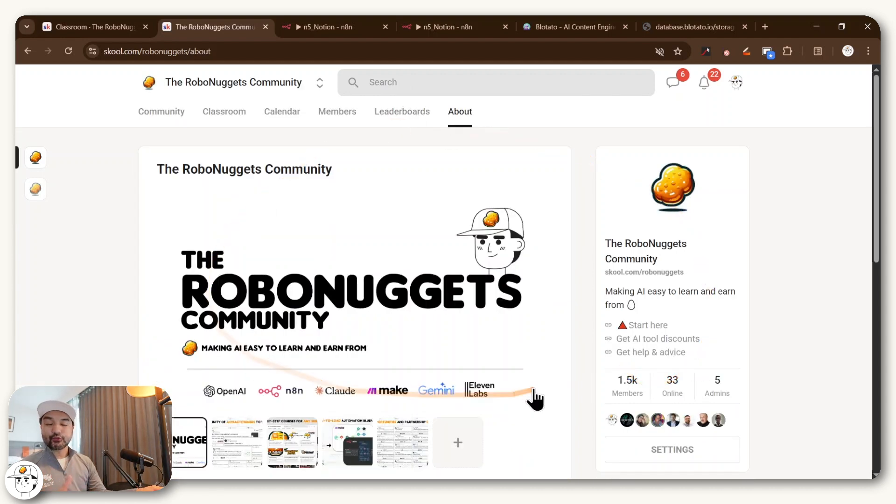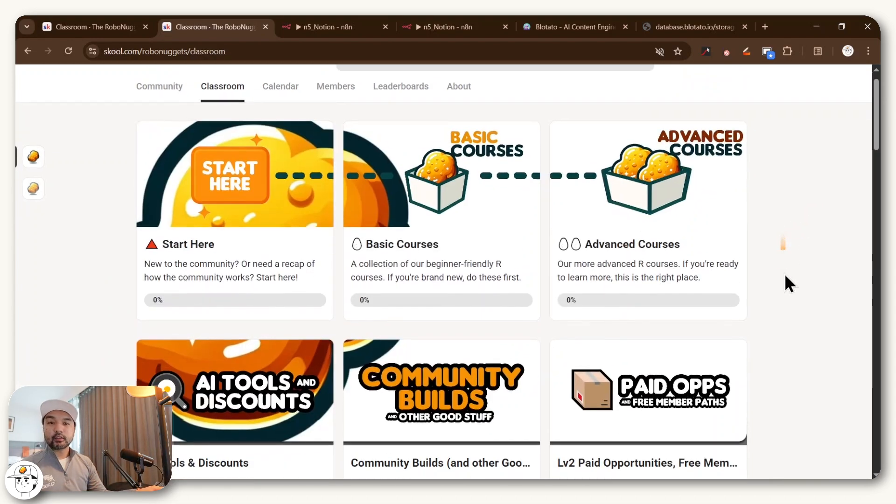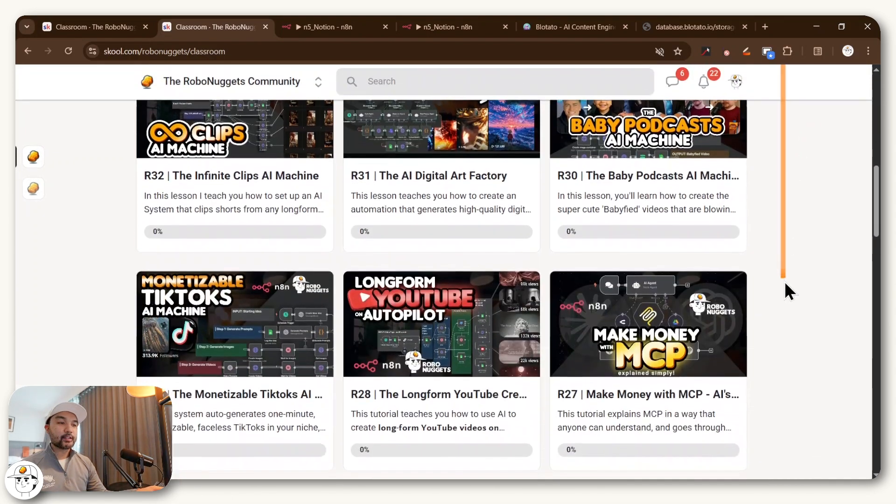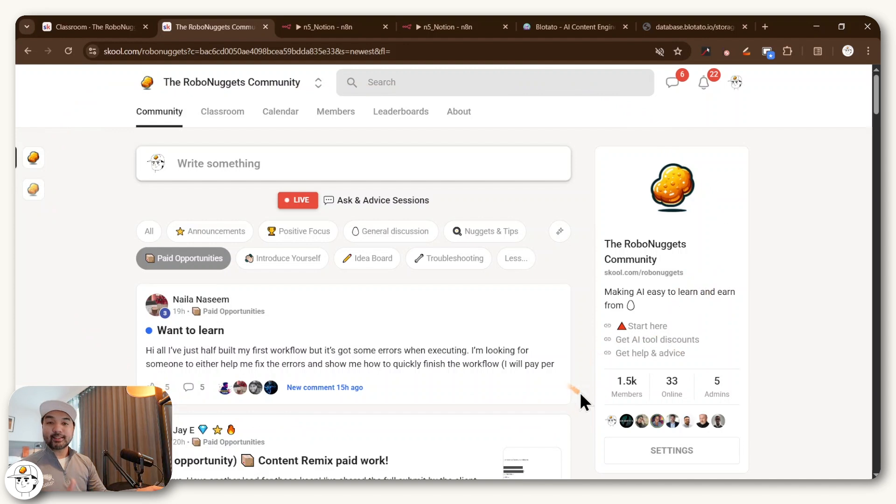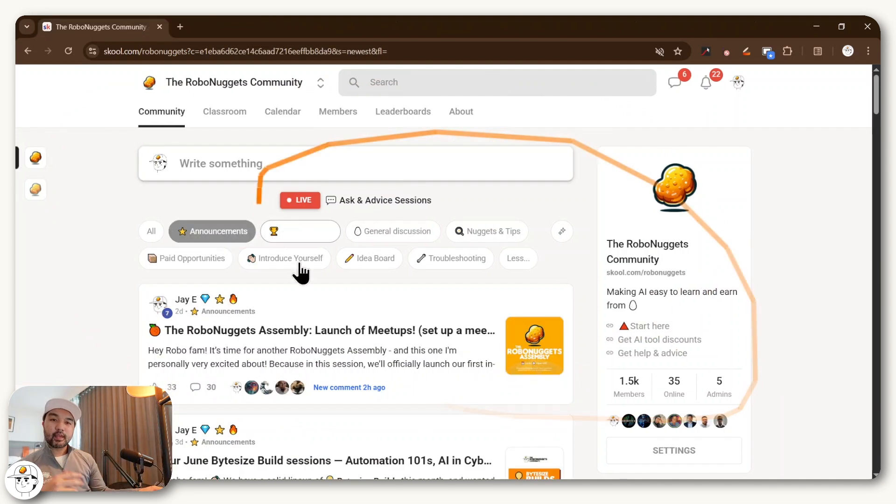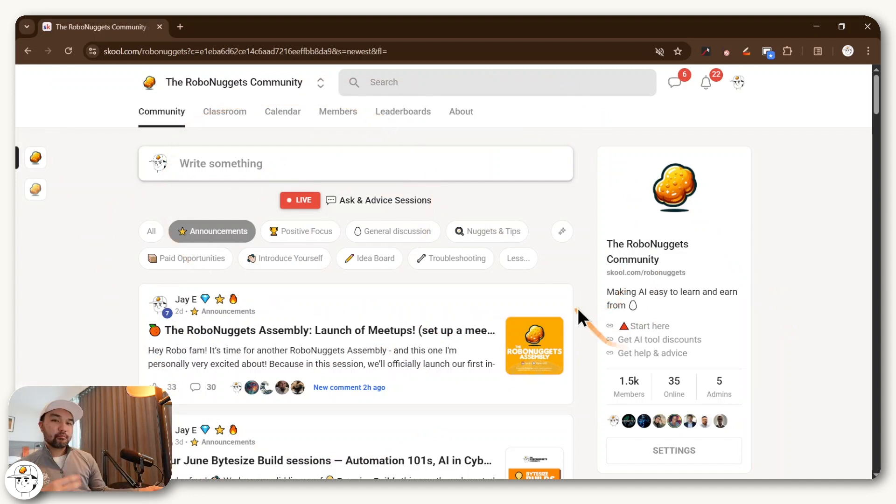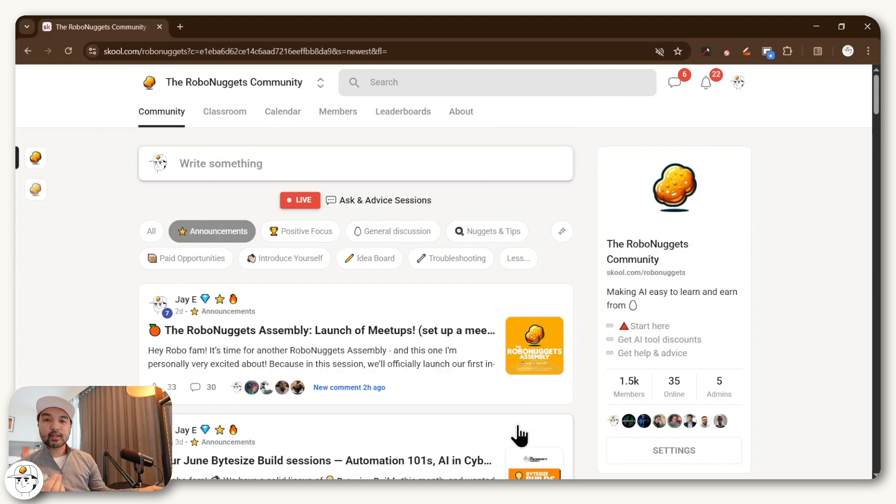But obviously we also run an AI education program with the RoboNuggets community. And here you'll find a lot more lessons around artificial intelligence so that you can learn along with a community of practitioners who are as passionate on AI as yourself. And this one is paid because obviously it costs time and money for the operations of this group to run well.